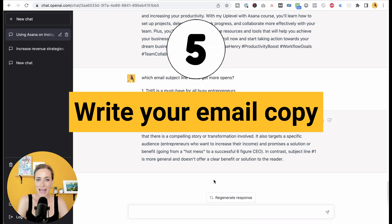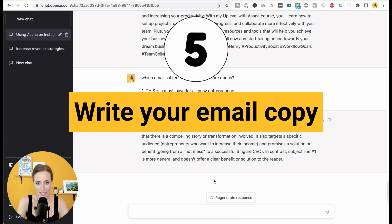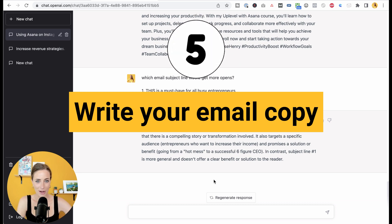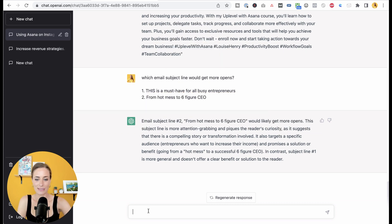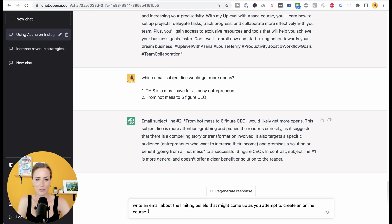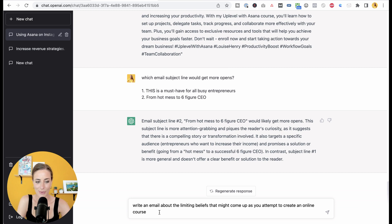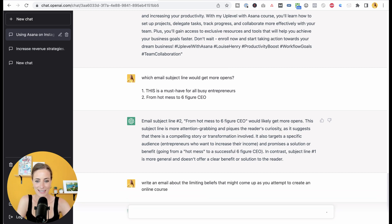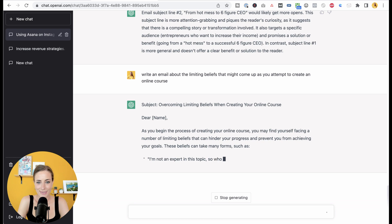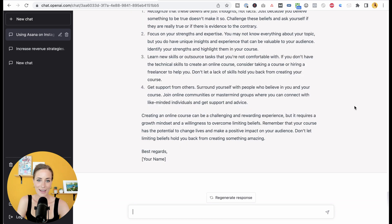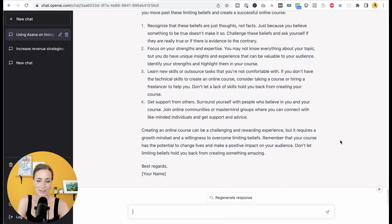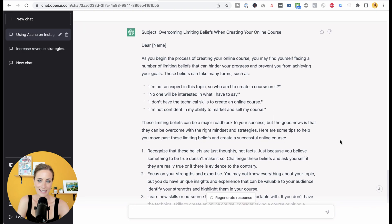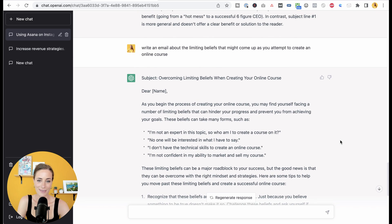Next, you can have it actually generate your entire email copy. For example, here's my input: write an email about the limiting beliefs that come up as you attempt to create an online course, which I also teach. So let's hit enter on that. And here we go. So as you can see, in about two seconds we have an entire email on this topic.